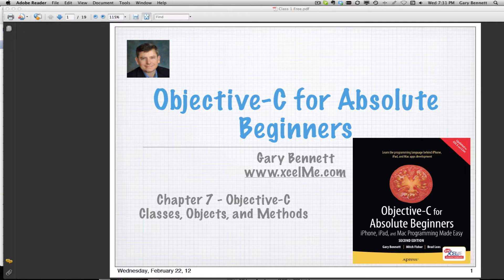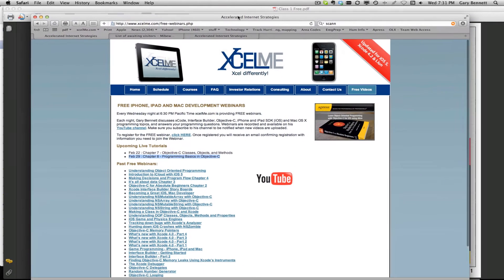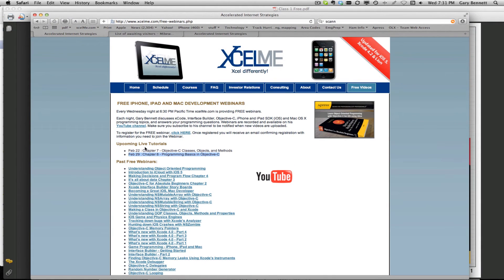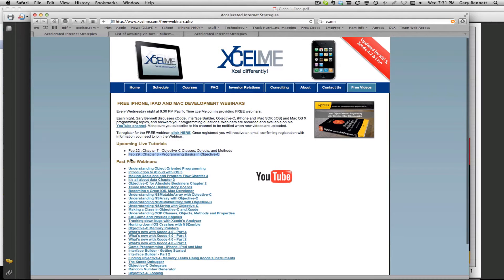Tonight we're going to be covering Chapter 7 in the book. And of course, you can see the past webinars for those of you that are attending live and recorded here. You can also subscribe to my YouTube channel and get updated every time I post new videos. They're typically once a week.